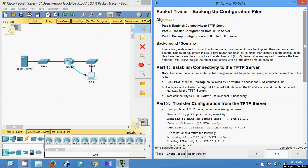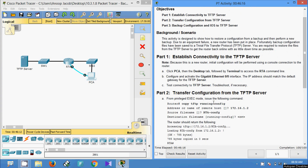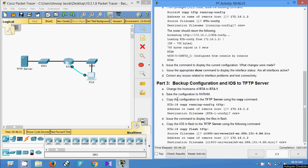That's all in this Packet Tracer activity. We have seen how to transfer a configuration file from a TFTP server to a router, and also how to backup configuration and IOS to a TFTP server. Friends, if you have any doubts please comment below. If you like the video, give a thumbs up and don't forget to subscribe to the channel so you get the latest upload notifications.